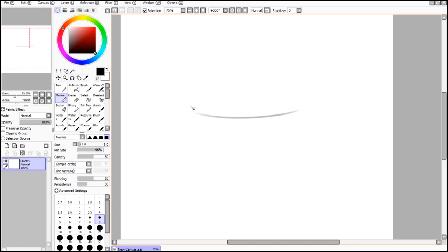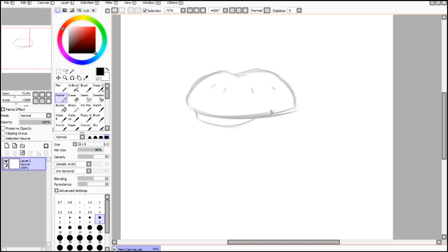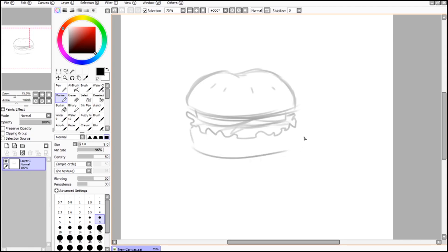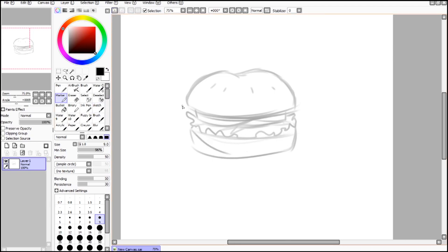I chose a hamburger because it's pretty easy to draw, but it also has a lot of little details to it. It's different than if I were showing you how to draw a donut or an eight ball or anything like that. It's a pretty simple object, but it's relatively good for this sort of thing.